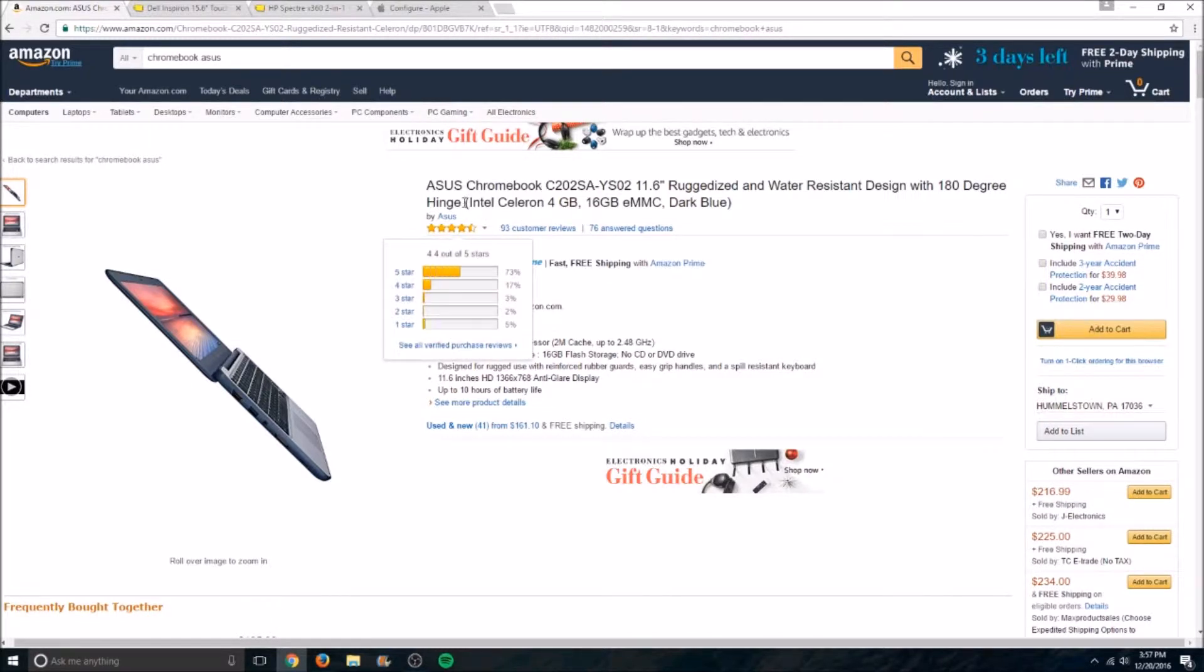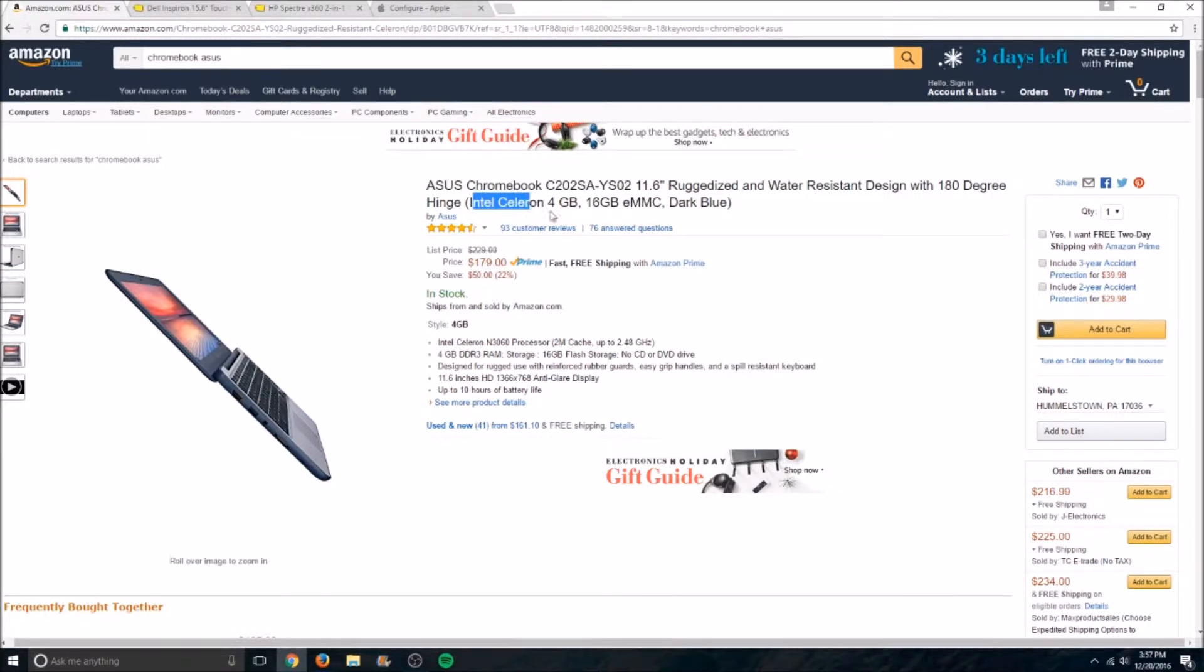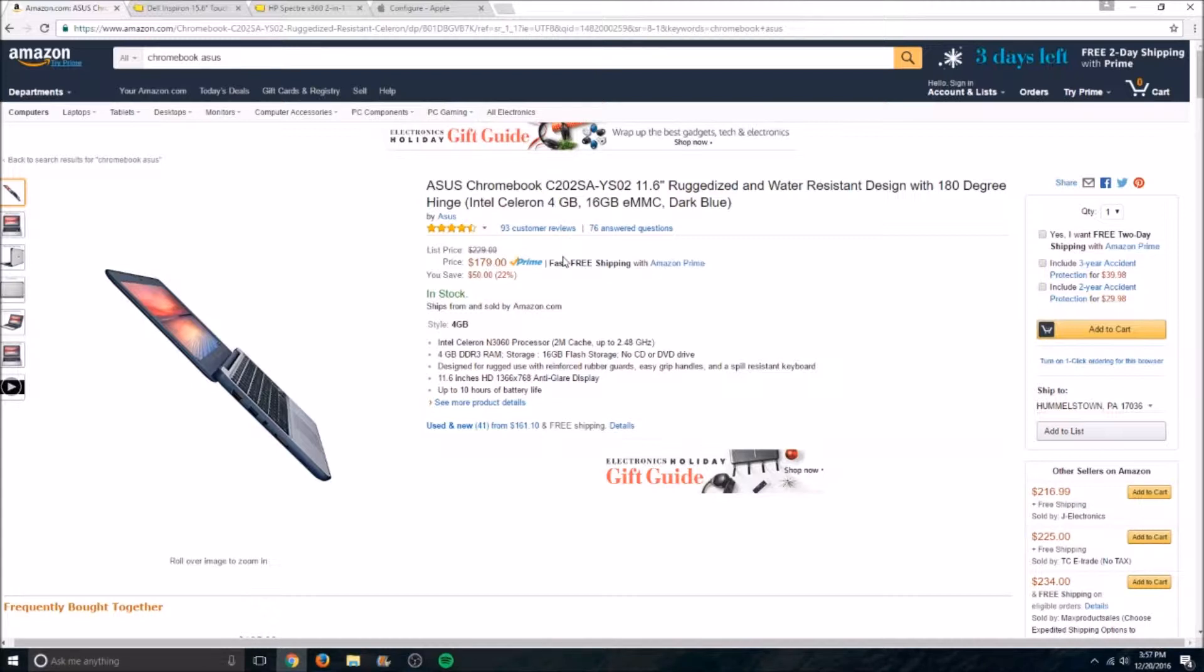So let me just start off with this Asus Chromebook 202SA, a bunch of other letters and numbers, 11.6 inch ruggedized and water resistant laptop. It's got four gigs of RAM, Intel Celeron, so really basic, but it's a Chromebook. So if you just want a laptop that will web browse and do basic text editing, maybe play a few games, this is perfect for you.